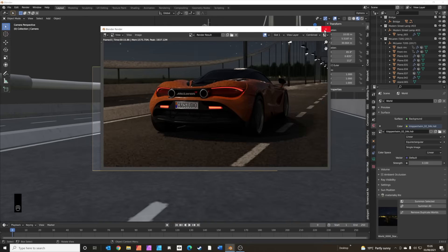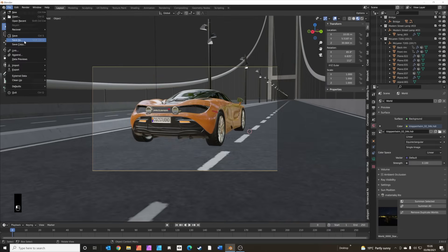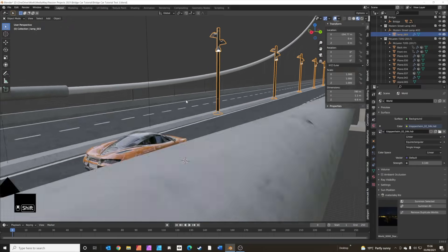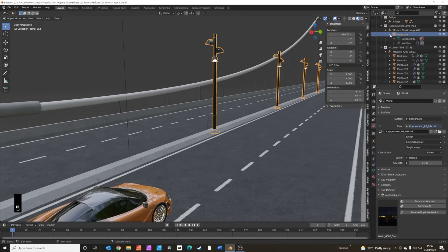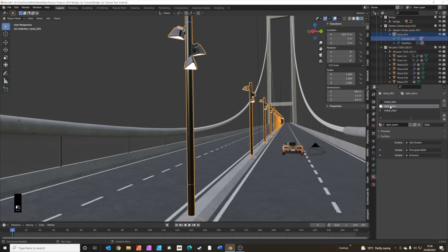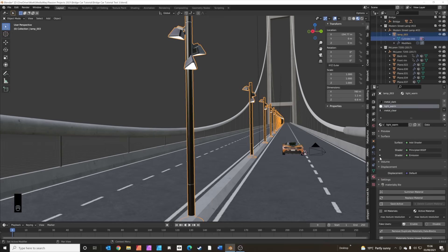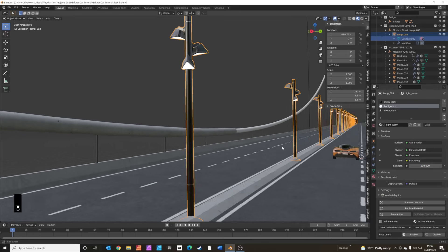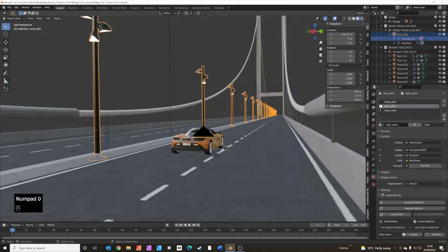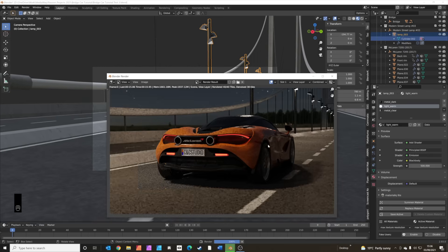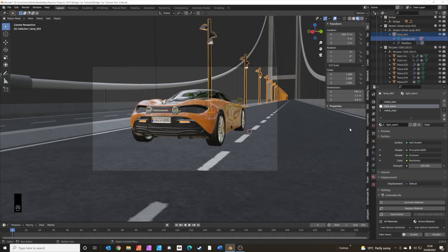The street is a little dark, so we're going to boost the emission material on the lamp. Click on the cylinder to get to the materials — there are three materials on this lamp. Select the light material, which is an emission shader, and set the strength up to 500. Press 0 to get back to the camera view and press F12 — the streets are looking a bit lighter now.